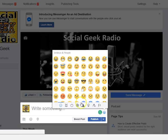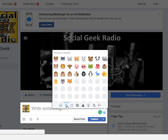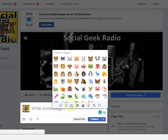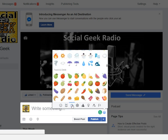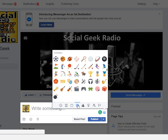It's very similar to your smartphone, or Twitter or Instagram, but you can add the various emojis to make your Facebook message pop.